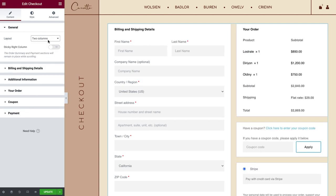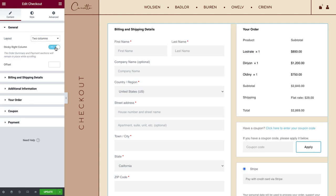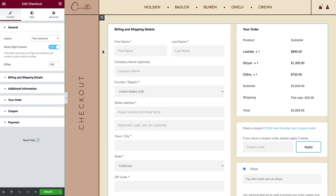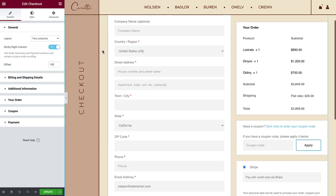You can also make sure this column is set to be sticky. Set an offset to make sure the header doesn't overlap with it while scrolling.